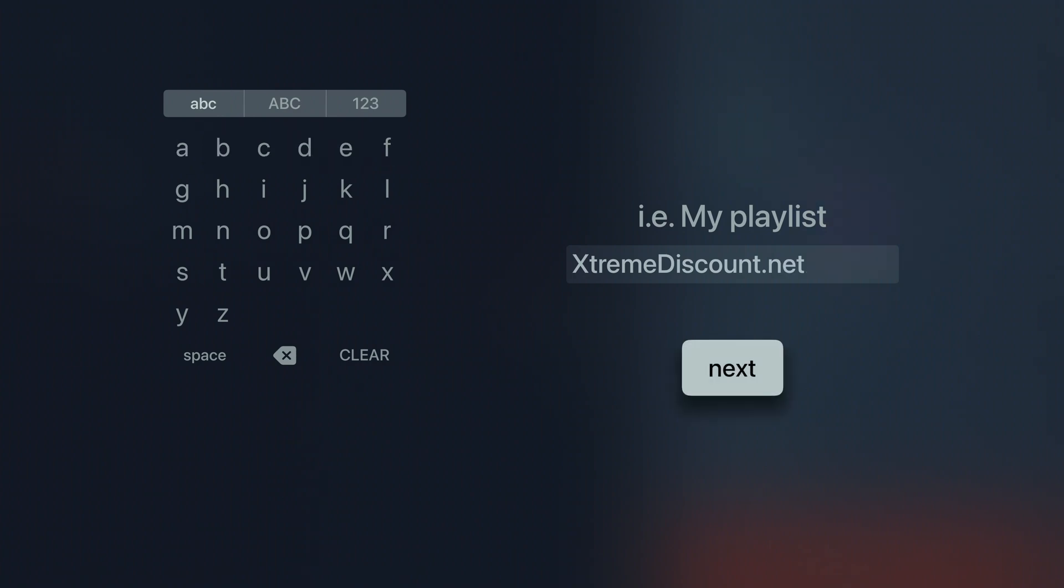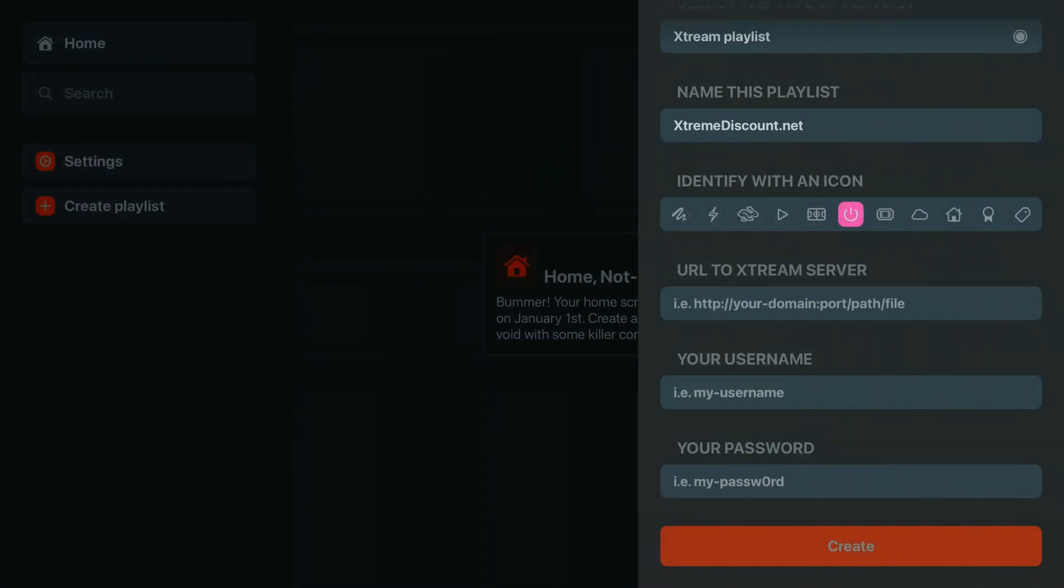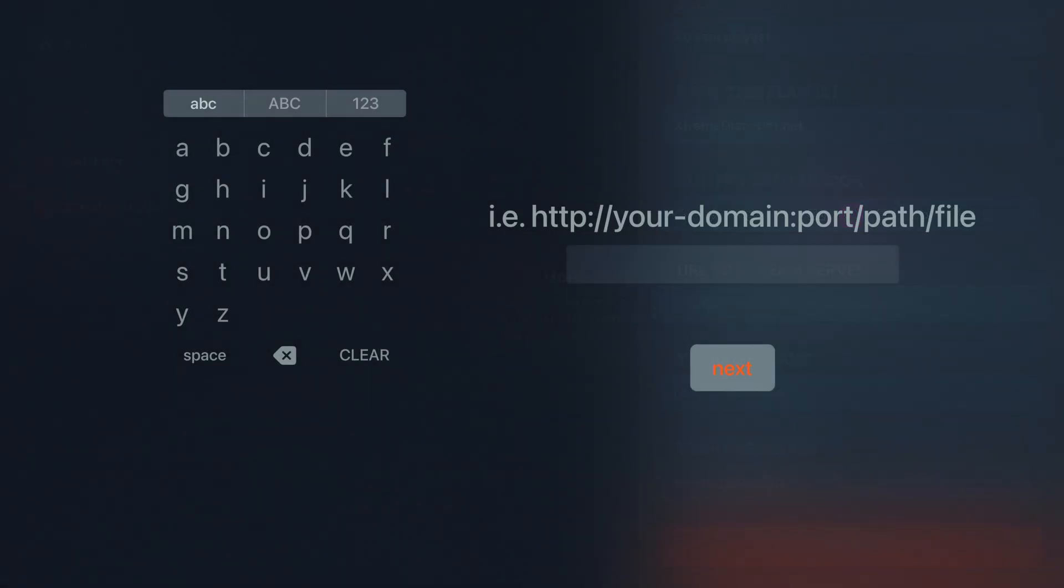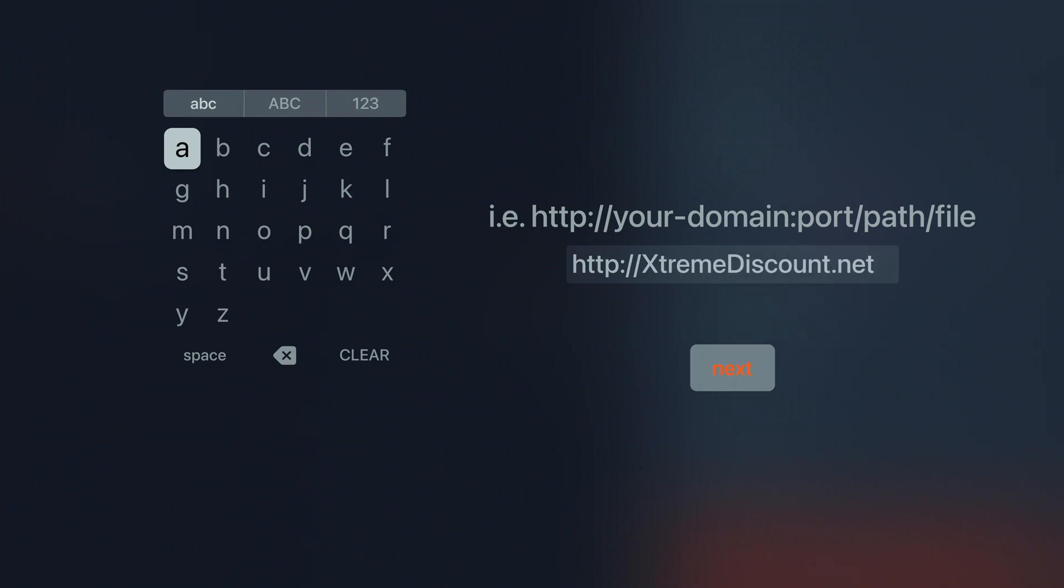For the playlist name, it can be anything. Let's use XtremeDiscount.net as an example where you can explore the latest IPTV apps, news, and tips to get the most out of your device. Check the knowledge base linked below.